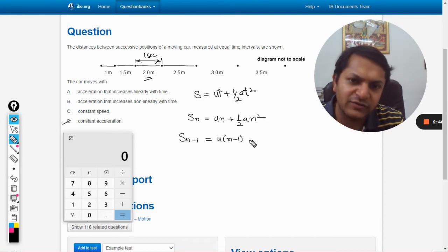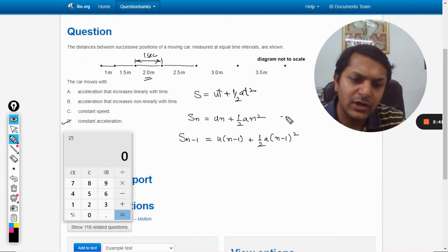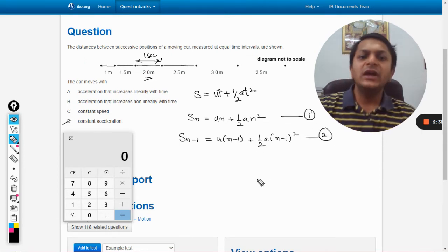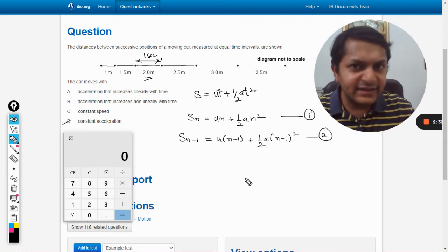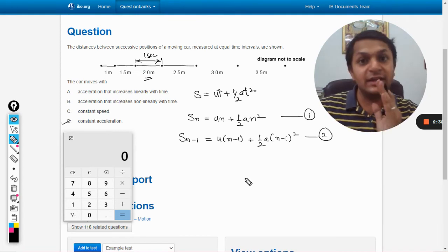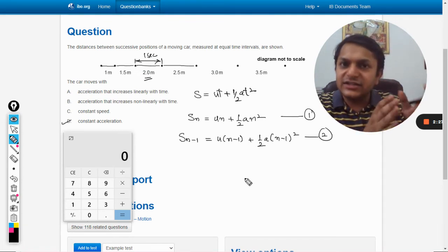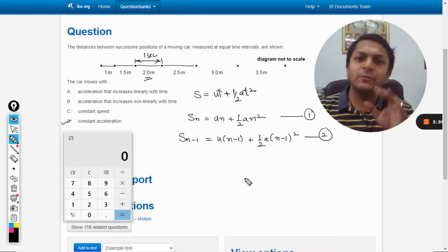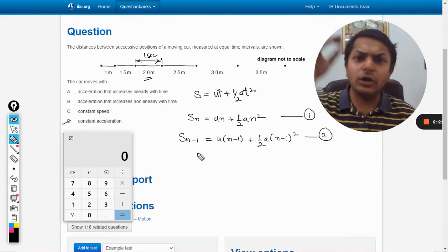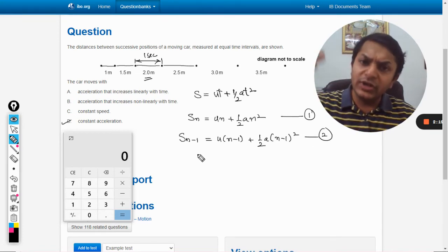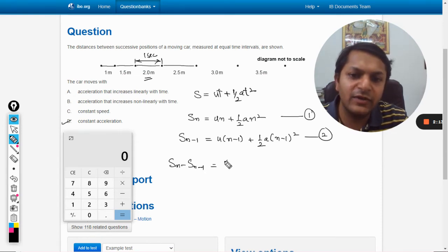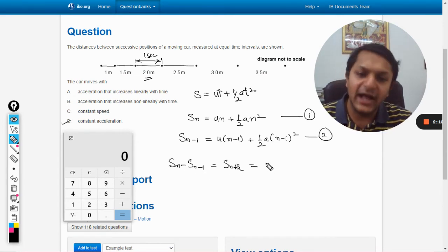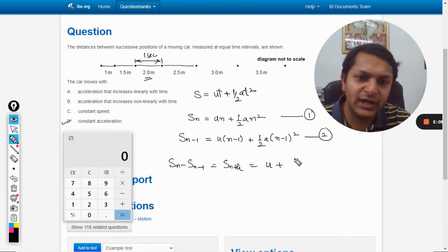The distance in n minus 1 seconds is u(n−1) + ½a(n−1)². This is equation 1 and equation 2. Subtracting them gives us the distance traveled in the nth second — for example, the distance in 10 seconds minus the distance in 9 seconds gives the distance in the 10th second. The formula comes out to be: s_n = u + a/2·(2n − 1).